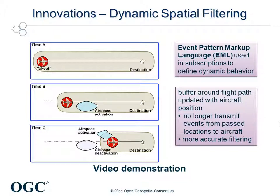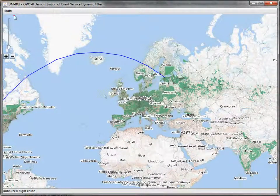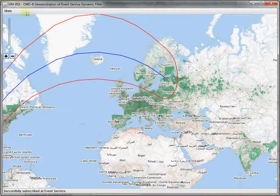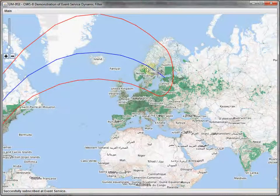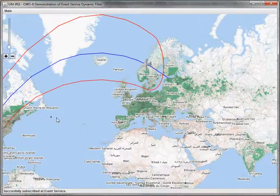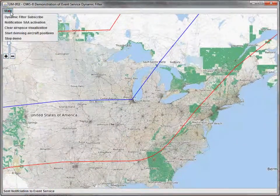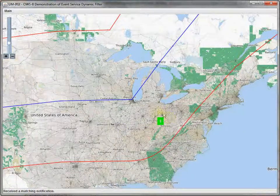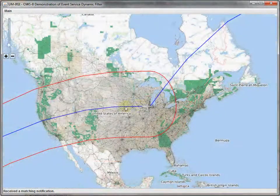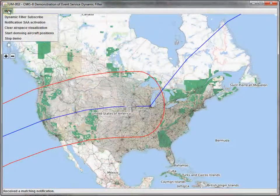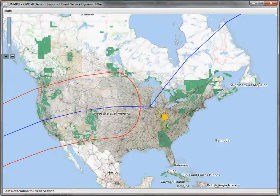Besides the enrichment of thin events, developments regarding a new approach to event filtering have been made within OWS 8. In the following demonstration of the IFG event service, the dynamic spatial filtering using the Event Pattern Markup Language is shown. The client subscribes for a buffer around the given flight route. In comparison to OWS 7, this buffer subscription is designed to process the position of the aircraft to internally update the buffer geometry. Once the aircraft has passed a certain distance, the spatial buffer is updated automatically. As we can see, the previously matching event no longer matches the subscription, since the aircraft has passed the nearest portion of the flight route.